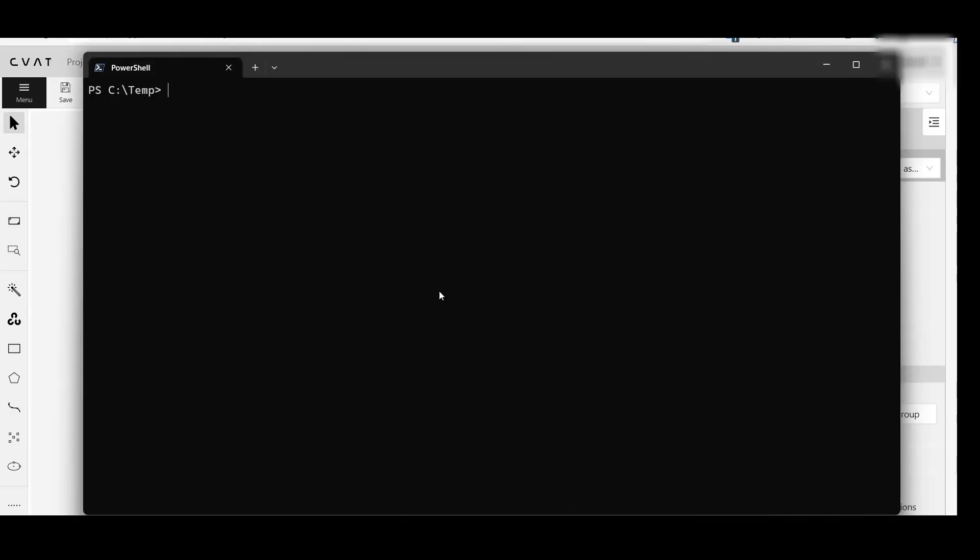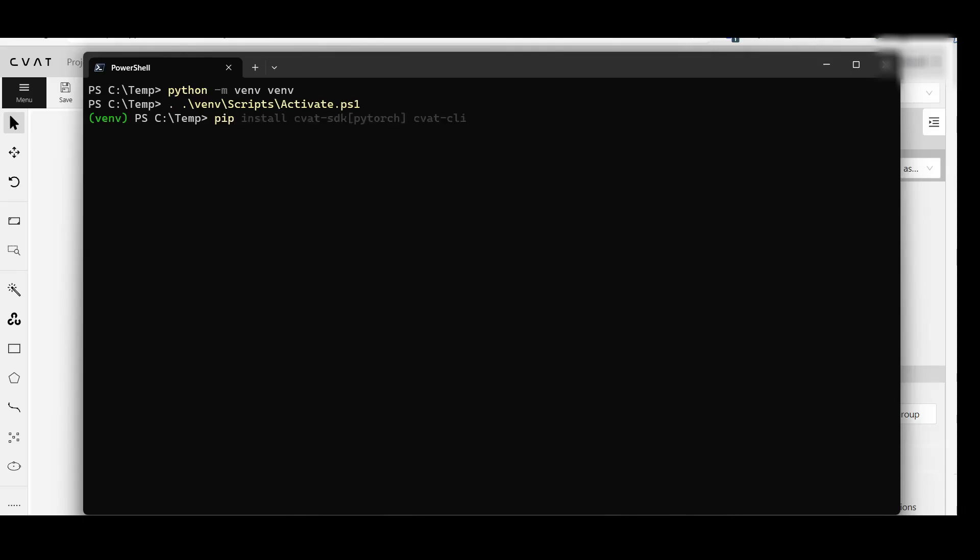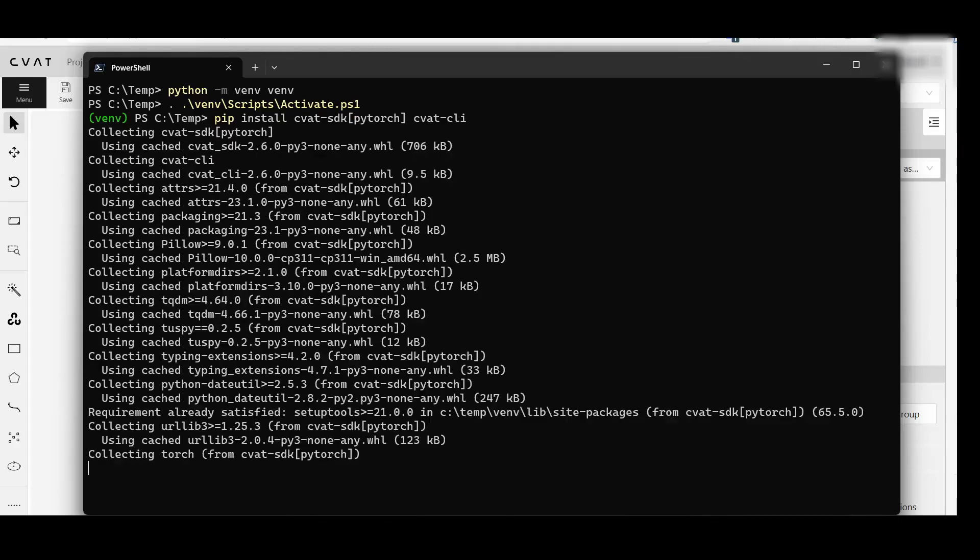Let's begin by installing a few Python packages. While detailed instructions are available in the documentation, we'll go over the basics here. Execute the command and wait for the installation to complete.